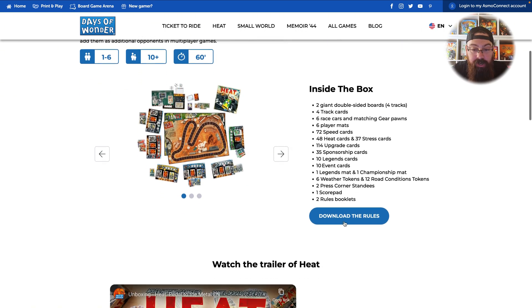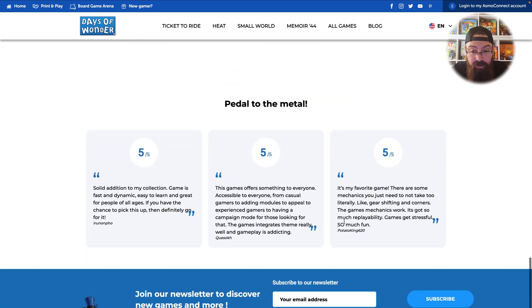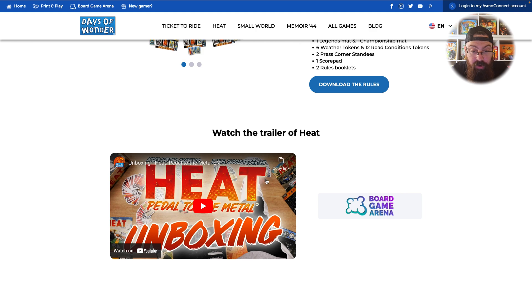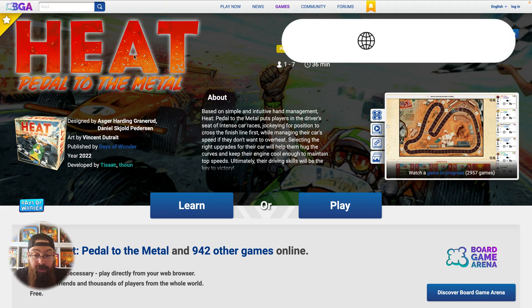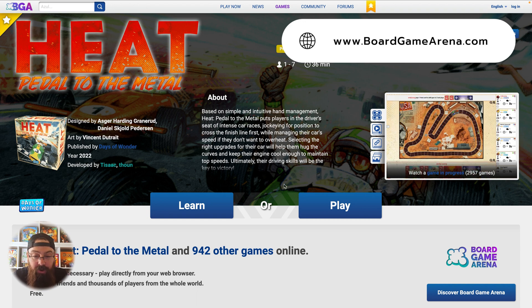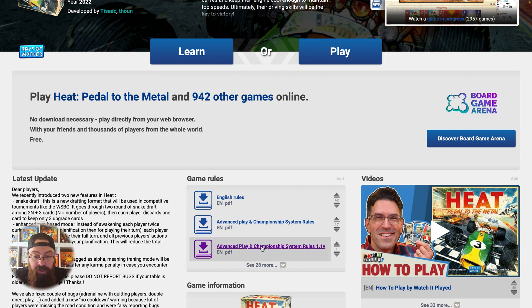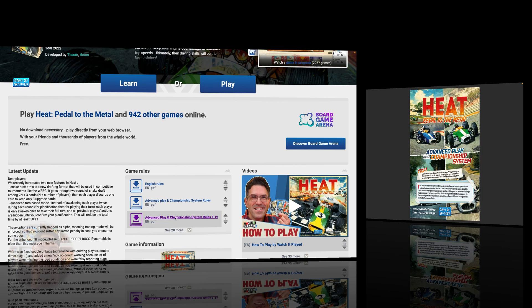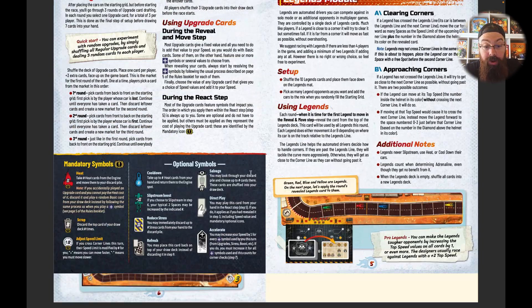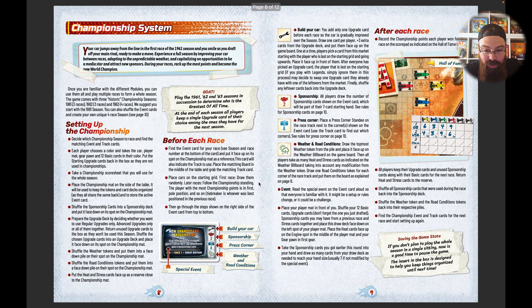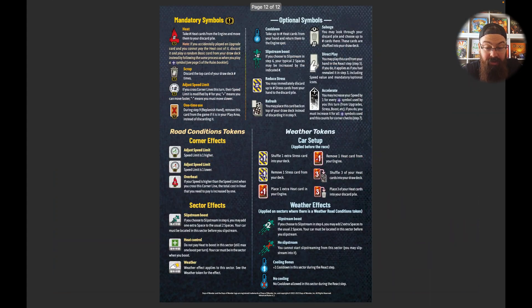Next up, let me quickly show you how we can add more sources to our notebook. Here we are back on the Days of Wonder website. Scrolling down, I don't see the advanced rule set for the advanced modules. But I do see a trailer and Board Game Arena. I tried copying the link and adding the YouTube video, but it doesn't have annotations so I can't use that. We do have Board Game Arena, so if we head over here — here we are on the Heat Pedal to the Metal page for Board Game Arena. They always have some files you can download. Advanced Play — that's what we want. We can click to download that. And here we have the advanced rule set: extra components, the garage module, Building Your Car, Legends for Solo, the Weather and Road Conditions module, the Championship System, the Tournament Mode, and a quick guide for all the iconography.